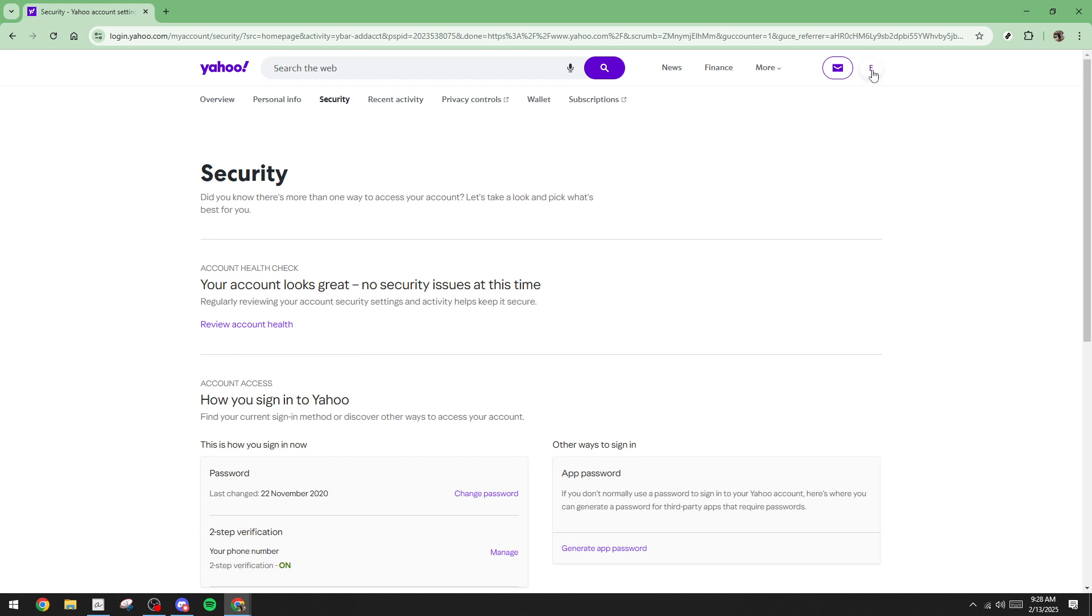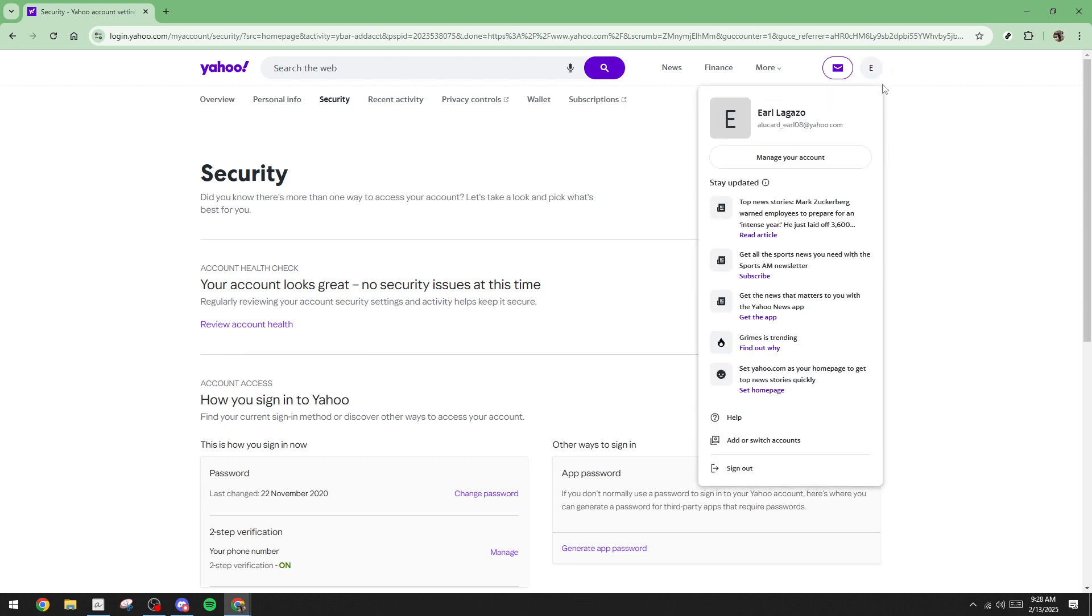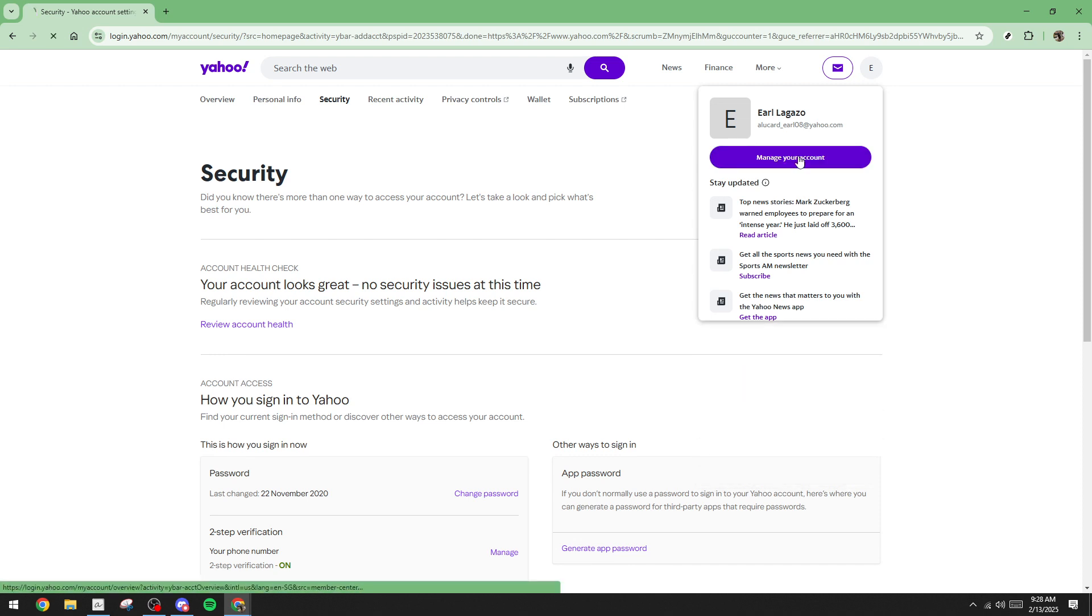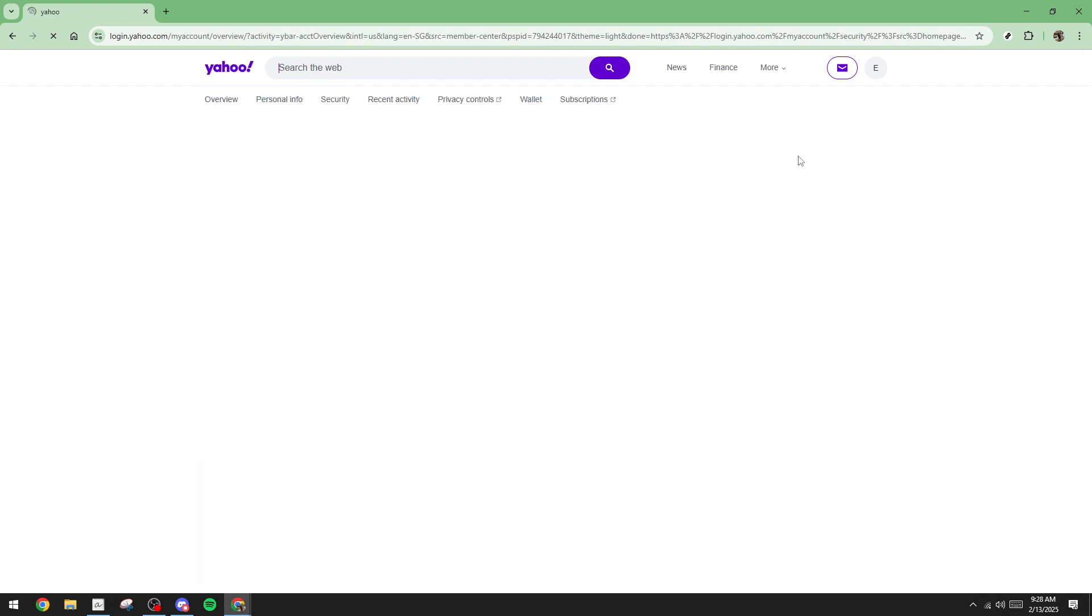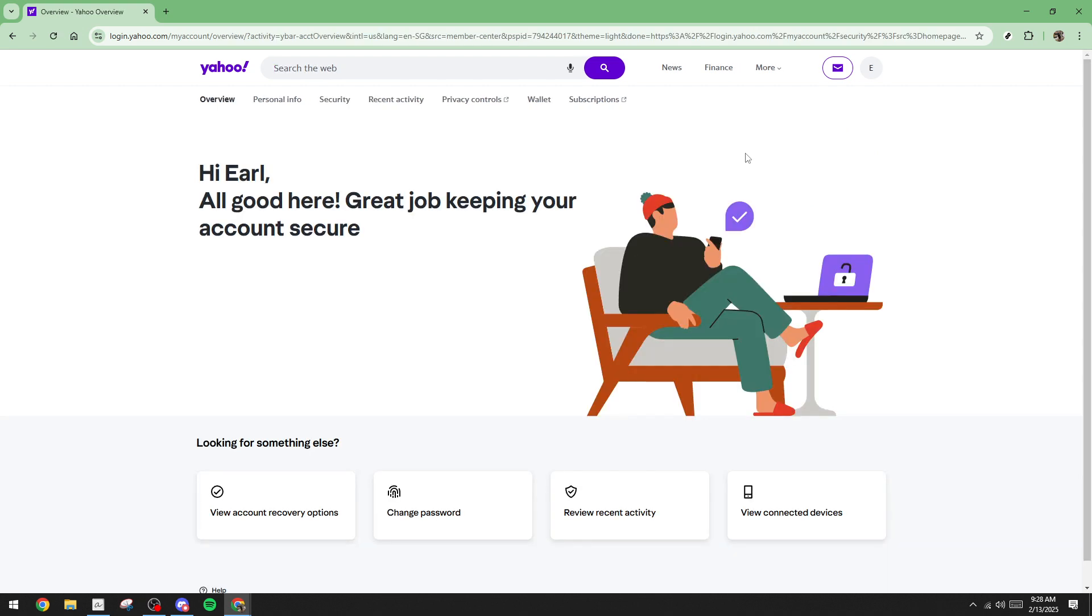This will open a new window or tab displaying your account settings. Here, we want to focus on your account's security settings. Next, find and click on the option labeled security. Within the security section, scroll down until you reach the verification method segment.